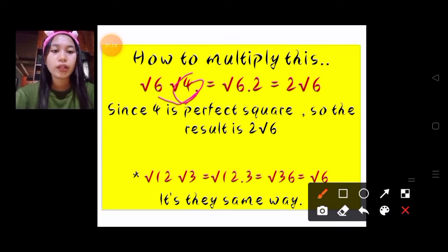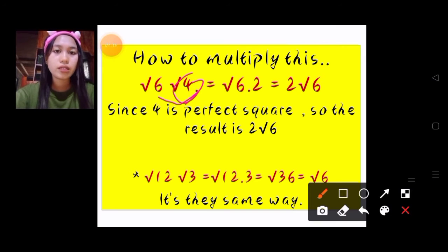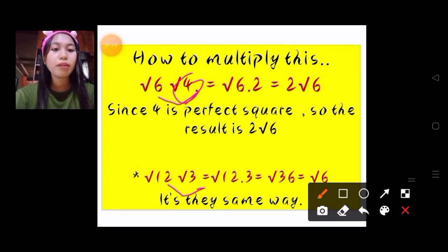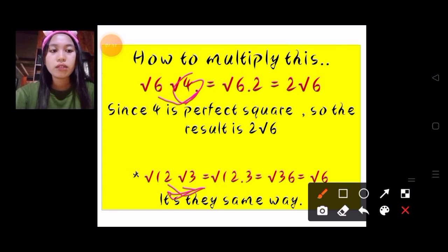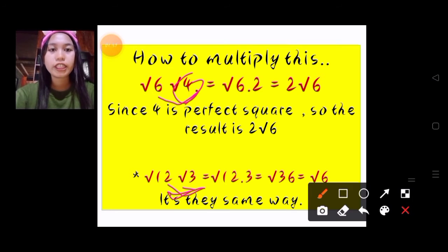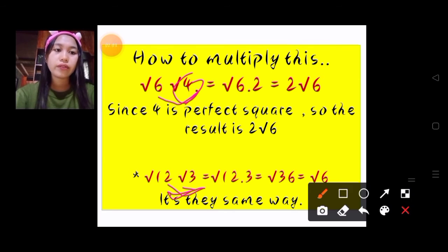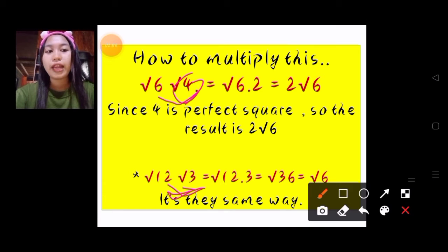Here's another example: square root of 12 and square root of 3. Using the same method, we multiply the two numbers inside the radical: square root of 12 times square root of 3 is equal to square root of 12 times 3. The result of 12 times 3 is square root of 36. Since 36 is a perfect square and the square root of 36 is 6, the final answer is 6.